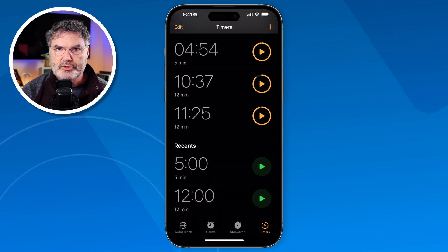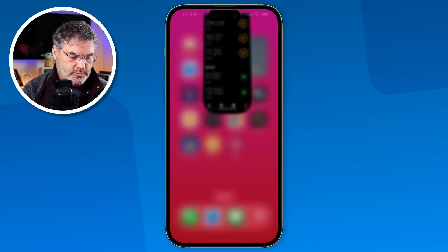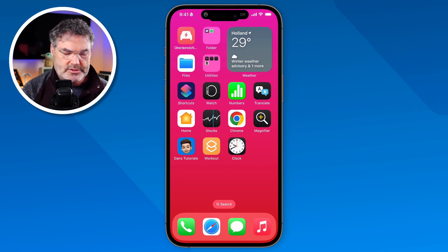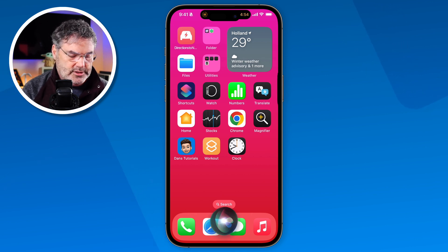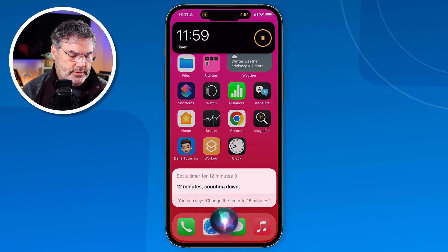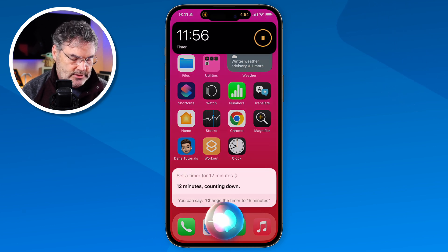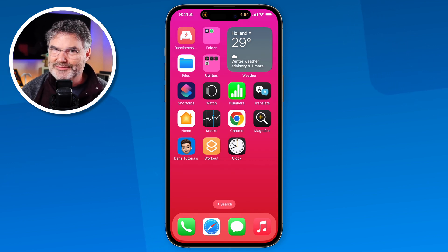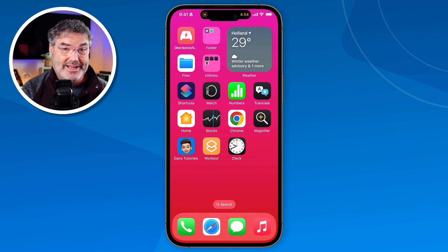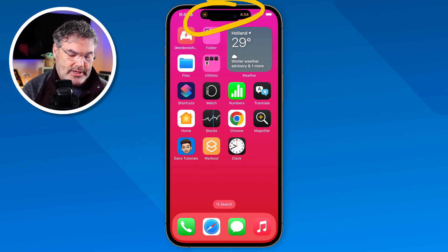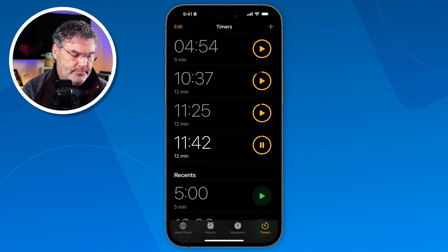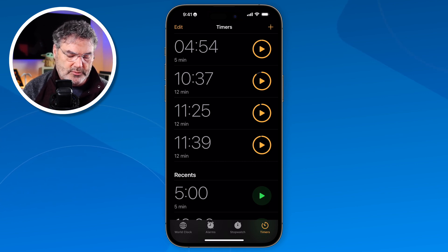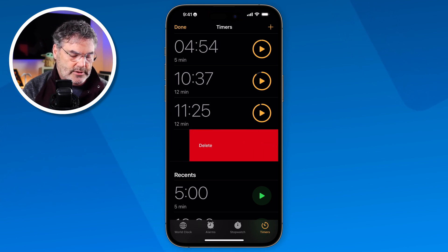The way I generally use timers is through Siri. I go to the home screen, press and hold on the sleep/wake button, and say 'set a timer for 12 minutes.' Now we can see we have a timer for 12 minutes — so in 12 minutes I can pull that frozen pizza out of the oven. I tap on the dynamic island to open it up, and I'm able to pause that timer. To delete a timer, just swipe to the left and delete it.